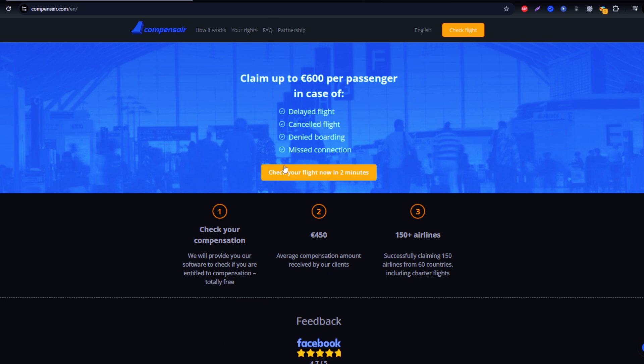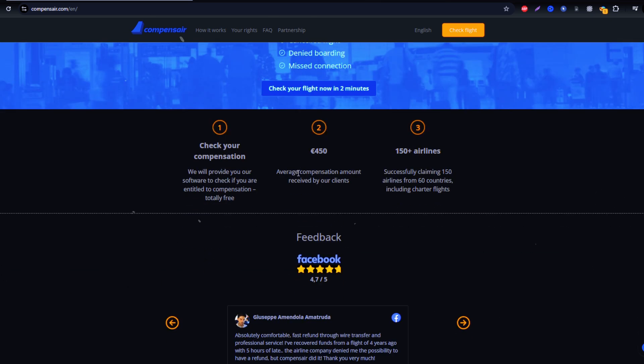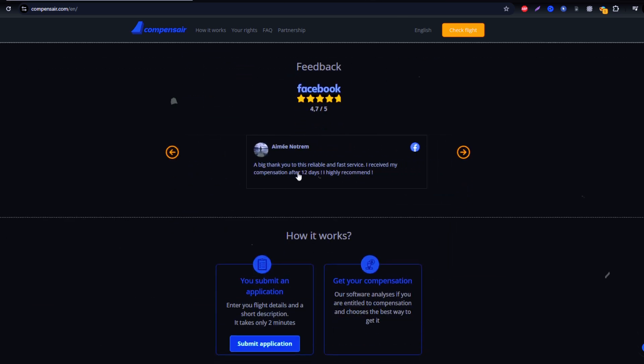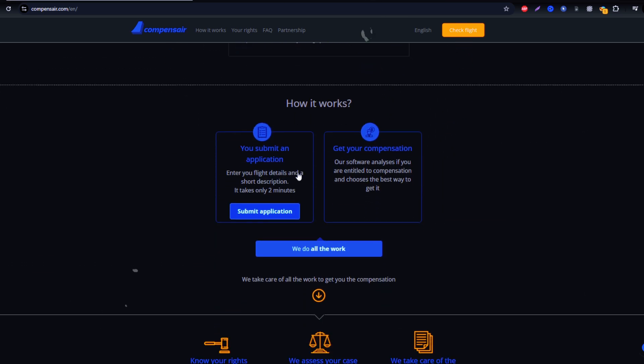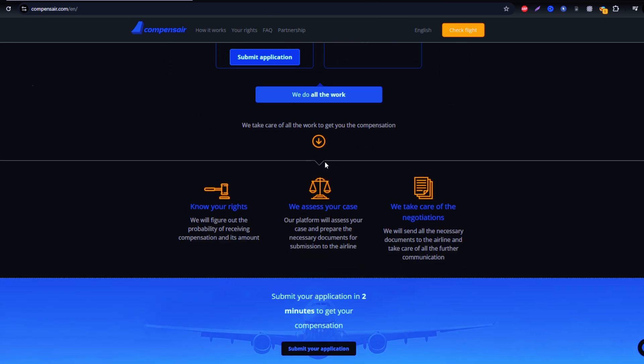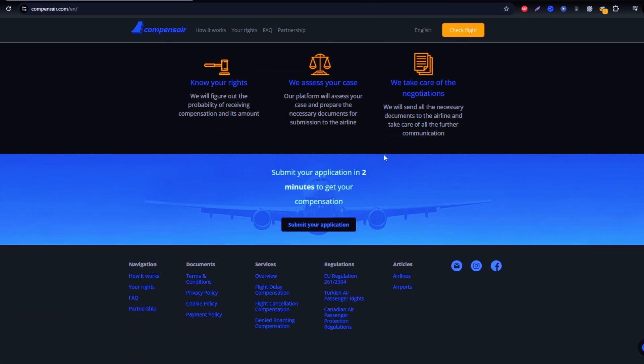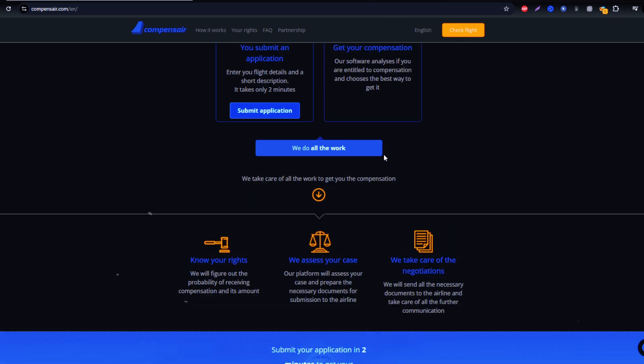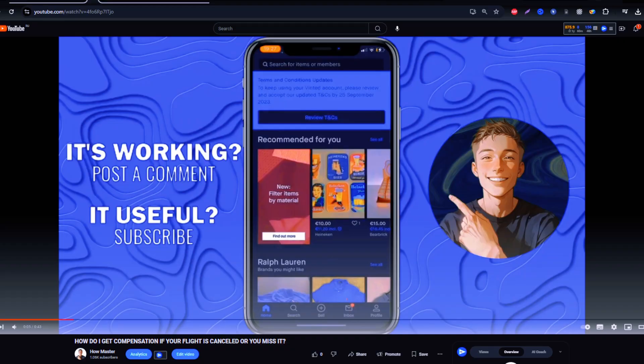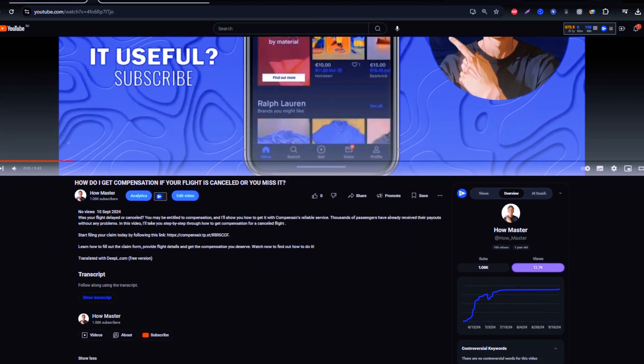Let's begin. First, head over to Compensare. While you can find it online, it's safest to use the secure link in the description to avoid phishing websites.